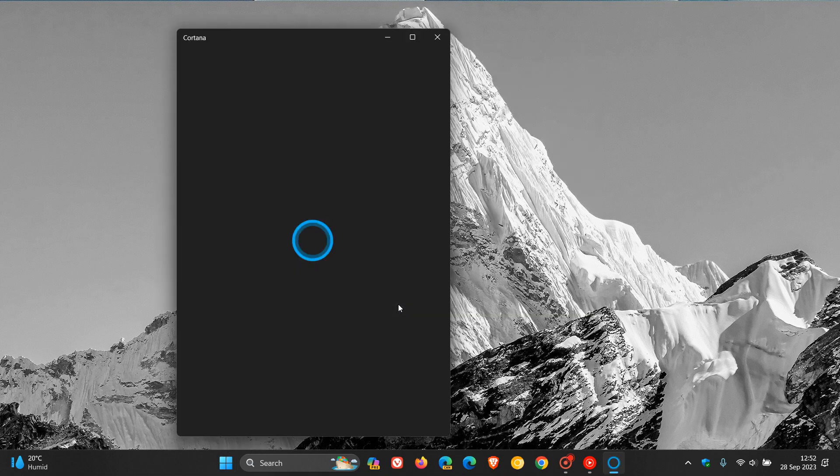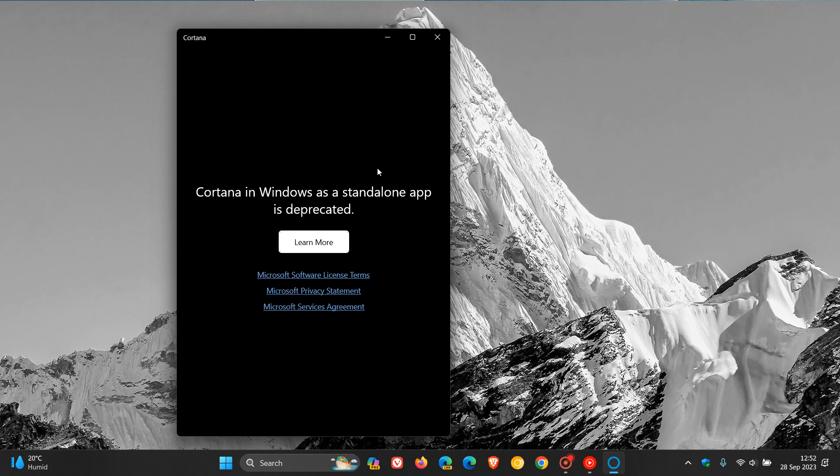So if you head to Cortana now, you'll see, as I've posted previously, that Cortana in Windows as a standalone app is deprecated.